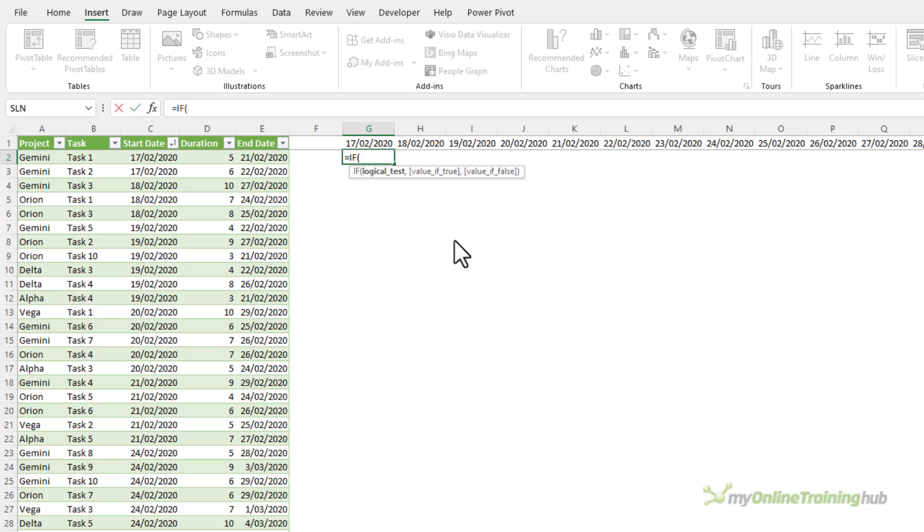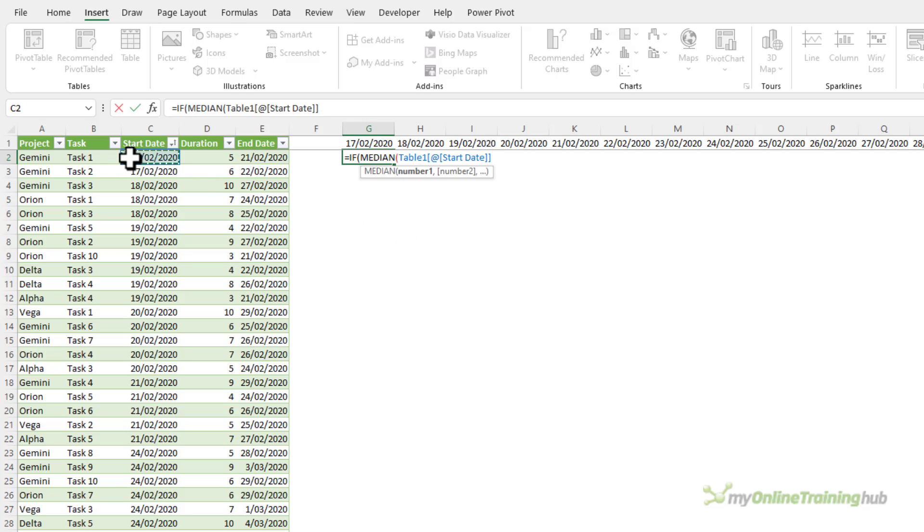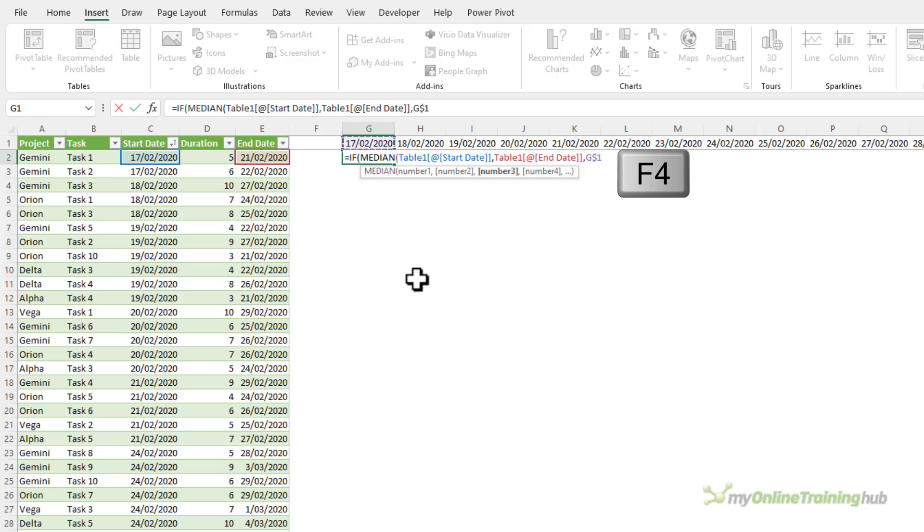Now I don't have a between function in Excel but we can use median to kind of trick it into giving us a between function. So here I need to find the median of the start date, the end date, and the date in row one and that's just absolute reference the row.